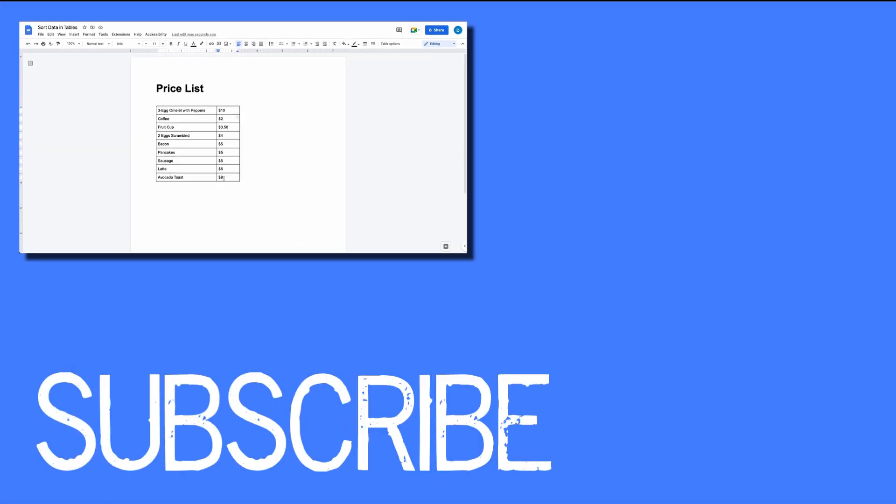So this video shows you how to sort data in tables inside of Google Docs. If you found this video helpful, please click that like button and subscribe to this channel to view more helpful videos in the future. Also please be sure to visit my website at therabbitpad.com.